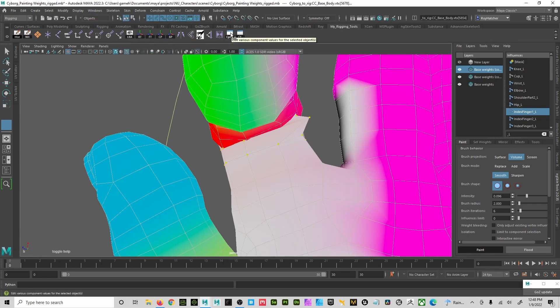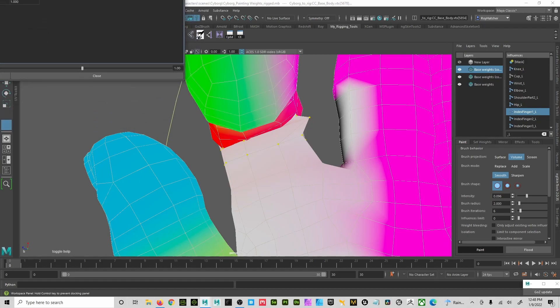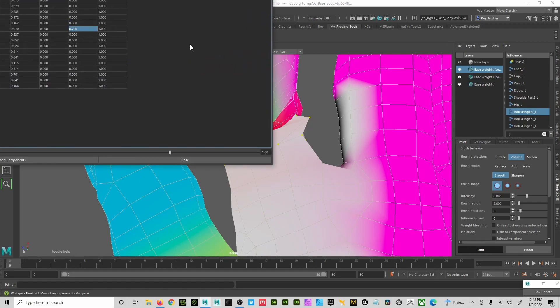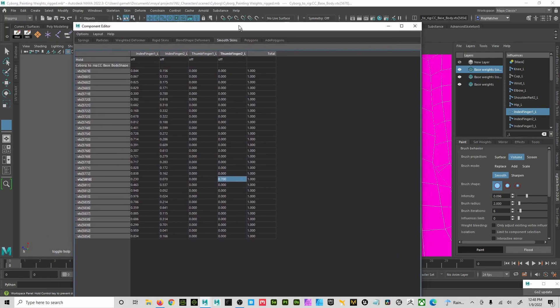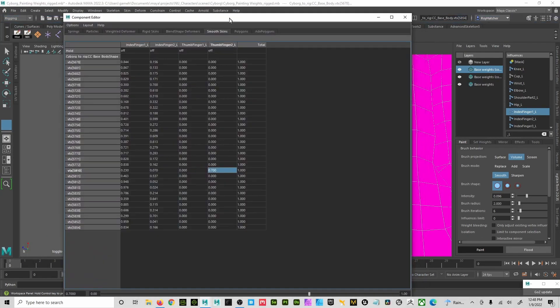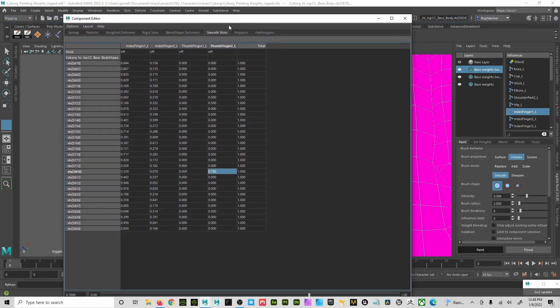But I can go here now and I can hit Component Editor and it opens up on my other window, my other screen. So it's here. And immediately, because I have that vertices selected, you can see index one, index finger two left, left.